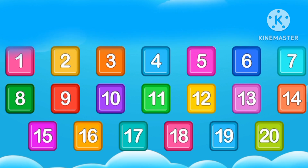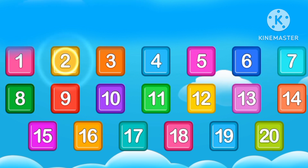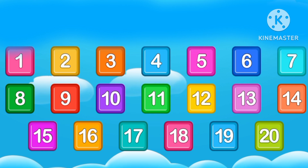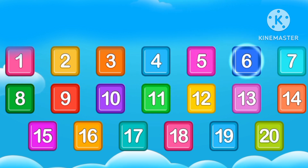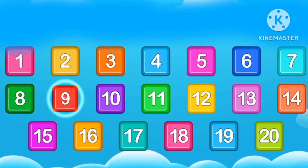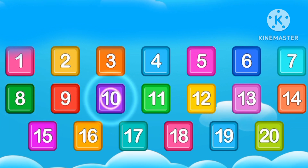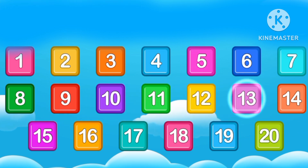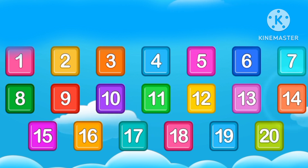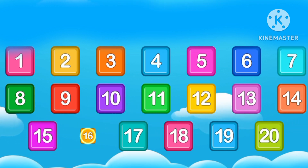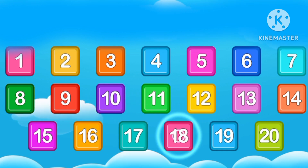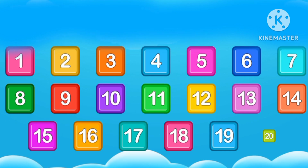Starting with number 1. 1, 2, 3, 4, 5, 6, 7, 8, 9, 10, 11, 12, 13, 14, 15, 16, 17, 18, 19, 20.